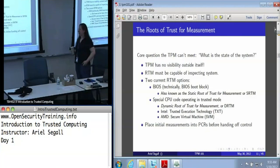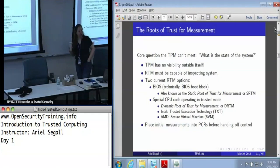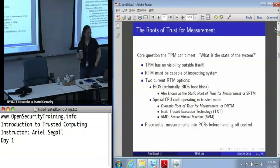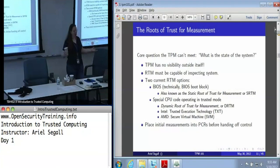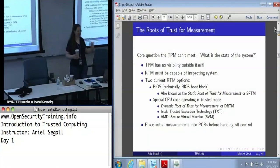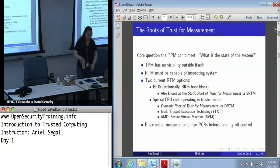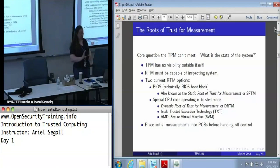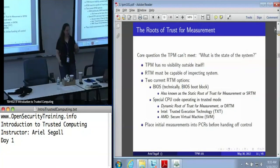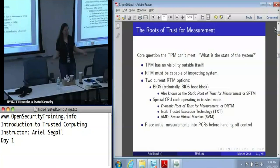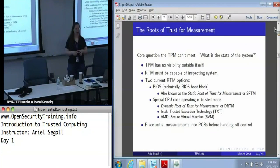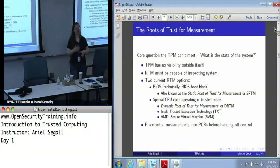The TPM is not a root of trust for measurement. It has no visibility into the system state, so it can't tell you whether the system is good or not without something else helping it. The root of trust for measurement needs to be capable of inspecting at least some part of the system that can then be used to inspect other parts of the system.